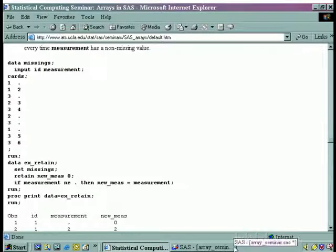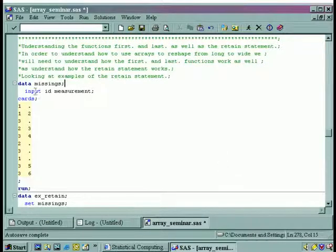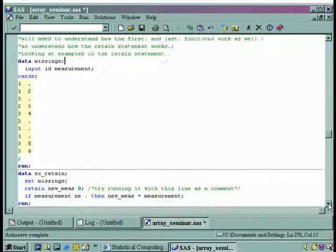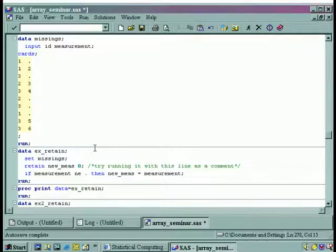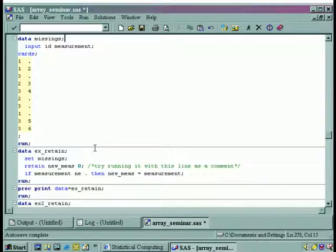Let's do this off of the program. Here's the data set, and we'll scroll down. After we read it in, we're going to do another data step — we're going to call this one xretain. We'll set it on this data set, and now we're going to use a retain statement. What the retain statement does is it carries the current value of a variable from one observation down to the next.